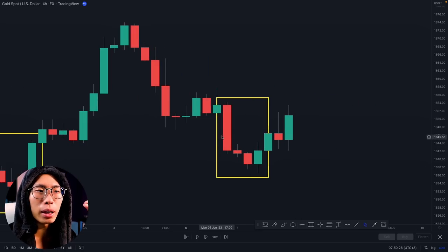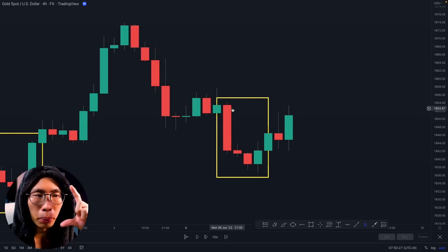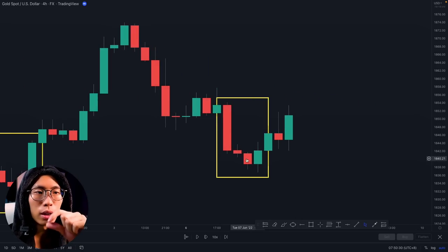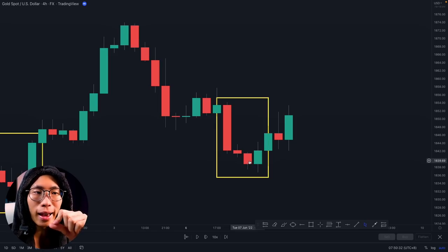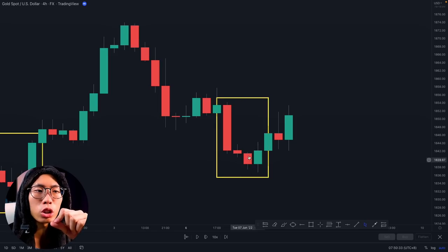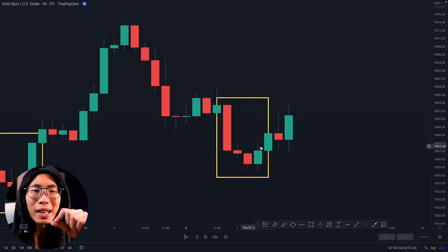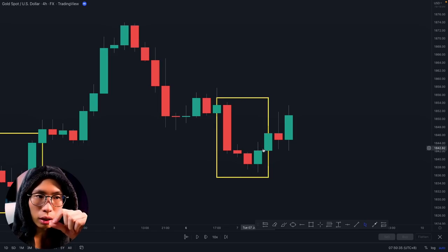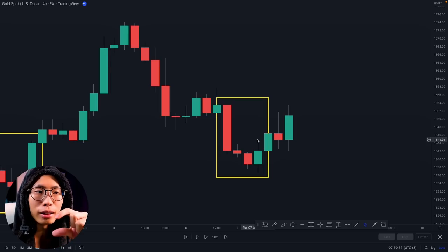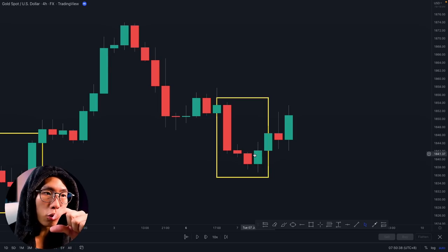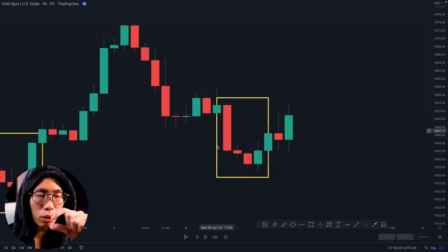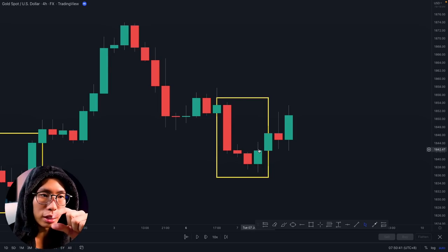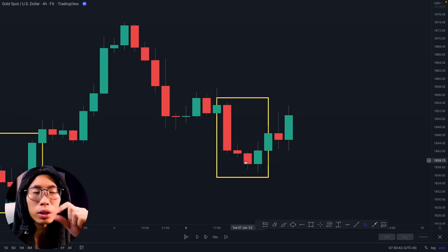Candlestick B gave us a big red candlestick, followed by a small red candlestick, another small red candlestick, and lastly a small green candlestick. It did not even engulf the previous three candlesticks — it only engulfed the previous one. On candlestick A, the green candlestick literally engulfed all the previous red candlesticks.